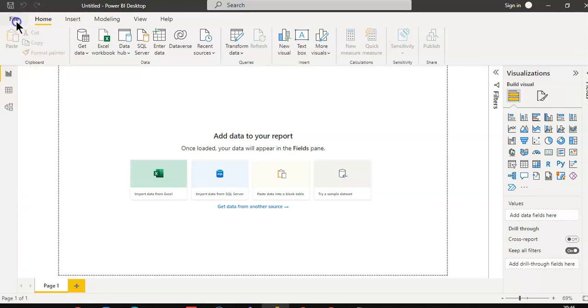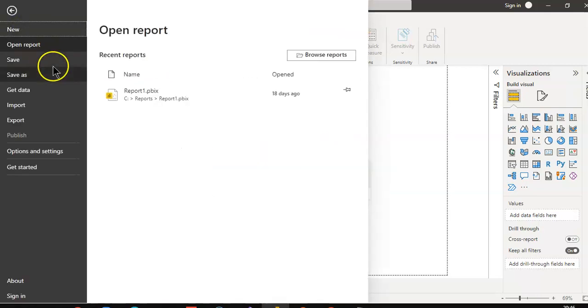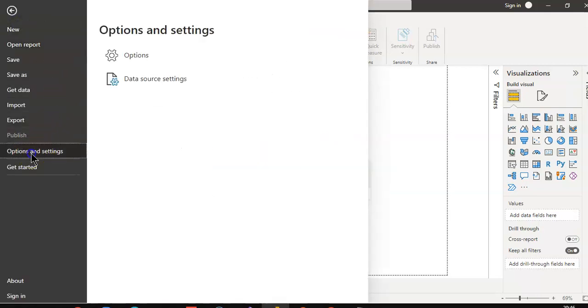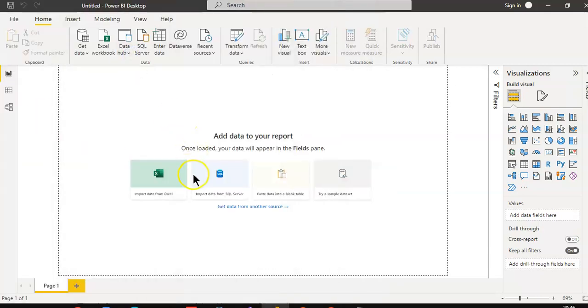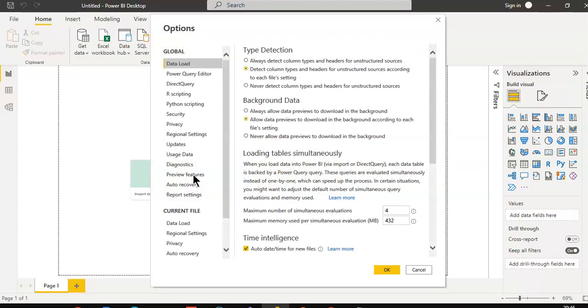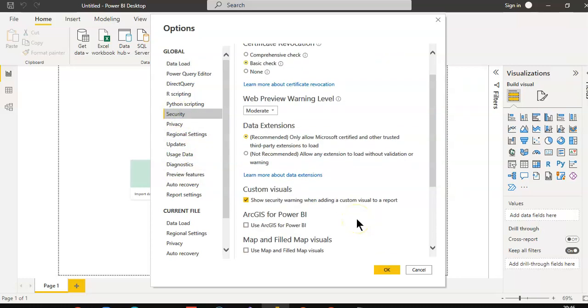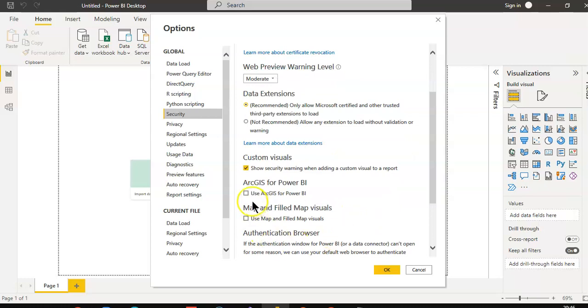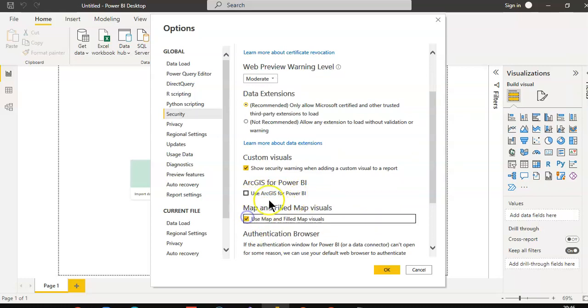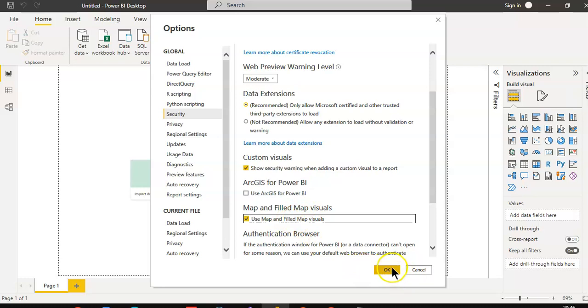File, options and settings, options. Under security, this is for ArcGIS for Power BI. You need an account for this, but this is the default option.